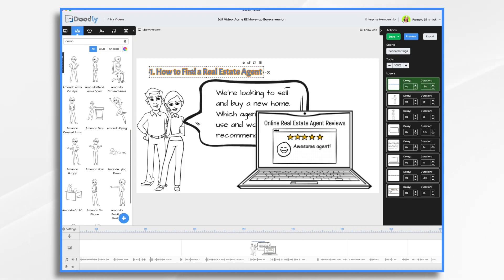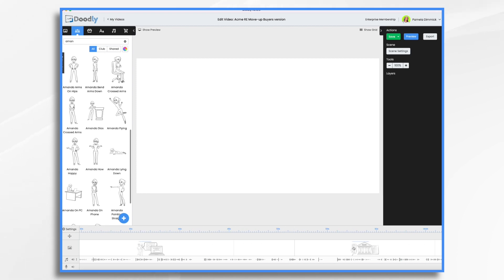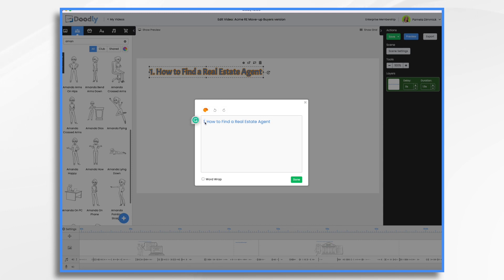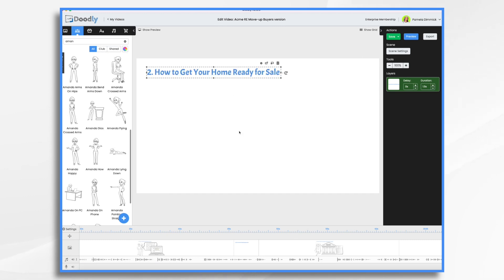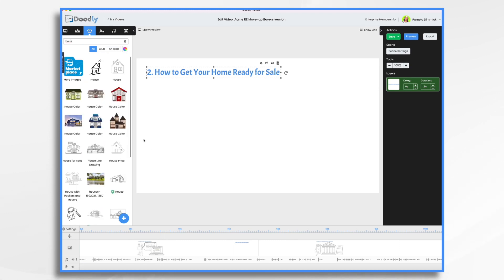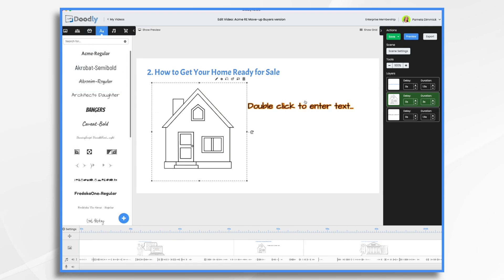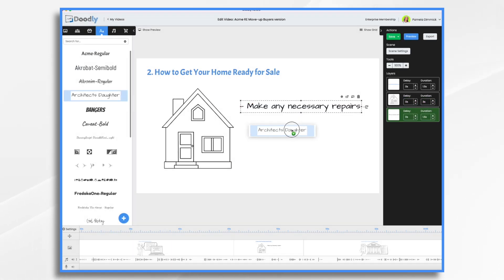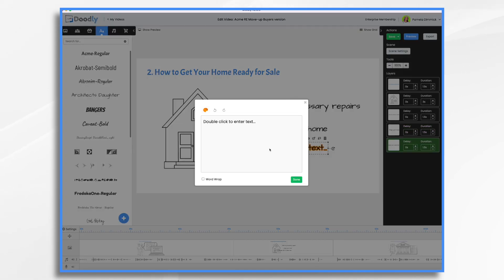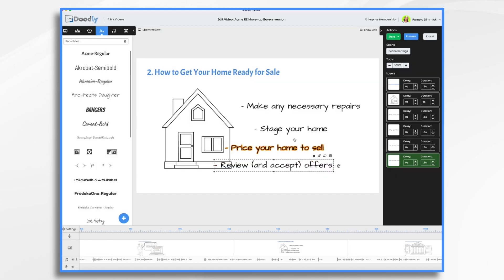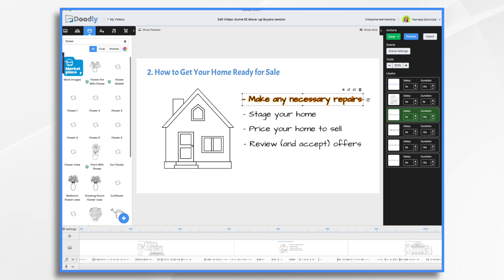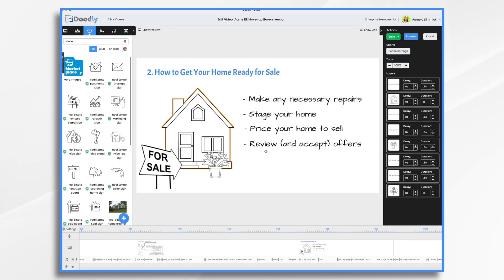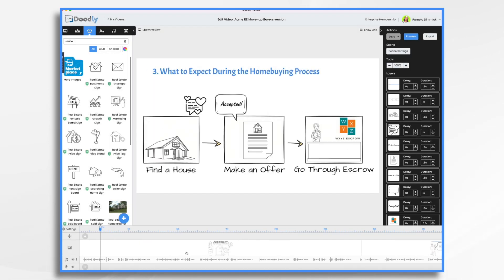I use the same font color throughout, so I'm just copying and pasting that. This is going to now be Step Two: how to get your home ready for sale. It just saves me from having to get the font exact and the color. So now I know right there how to get your home ready for sale. Now we need some graphics, so let's find a house. Let's make this look pretty and see if we have any flowers just to give it some curb appeal. Review and accept offers. Let's add a little bit of time at the end of the scene. We've built the video part.